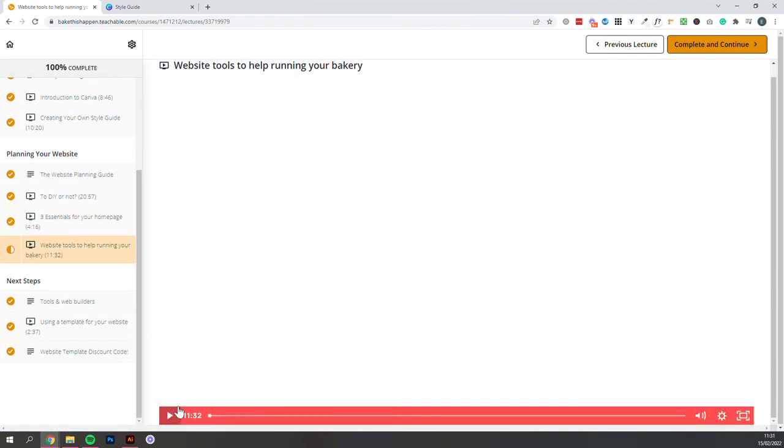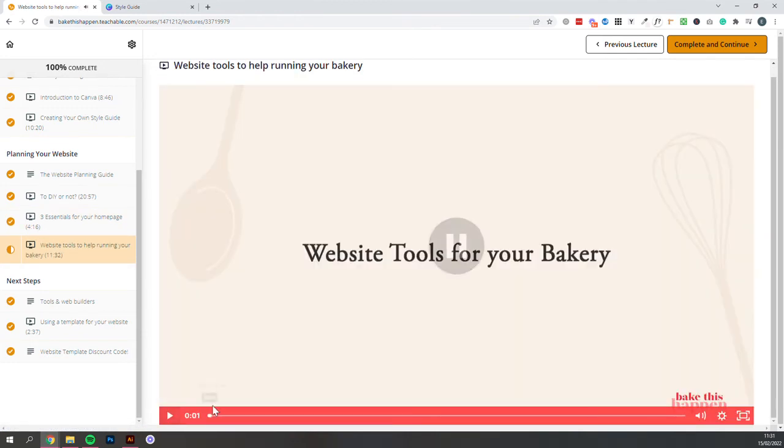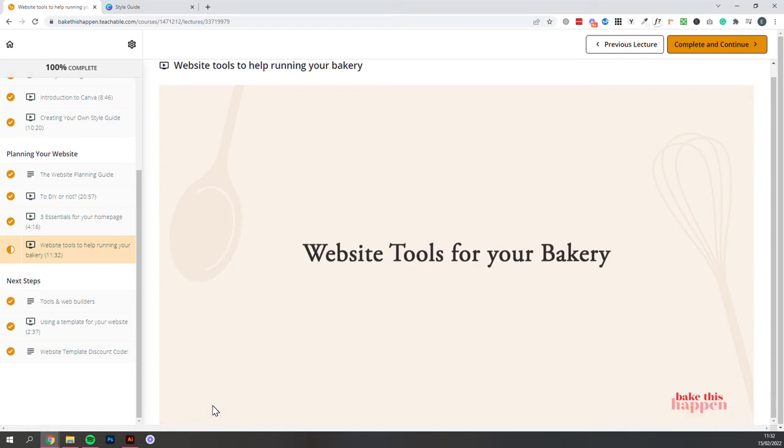And finally, in the Website section, tools you can add into your website that will make your website really powerful for your business. It won't just be something static that sits there looking pretty. It'll actually make running your business easier. So whether it's an online shop,